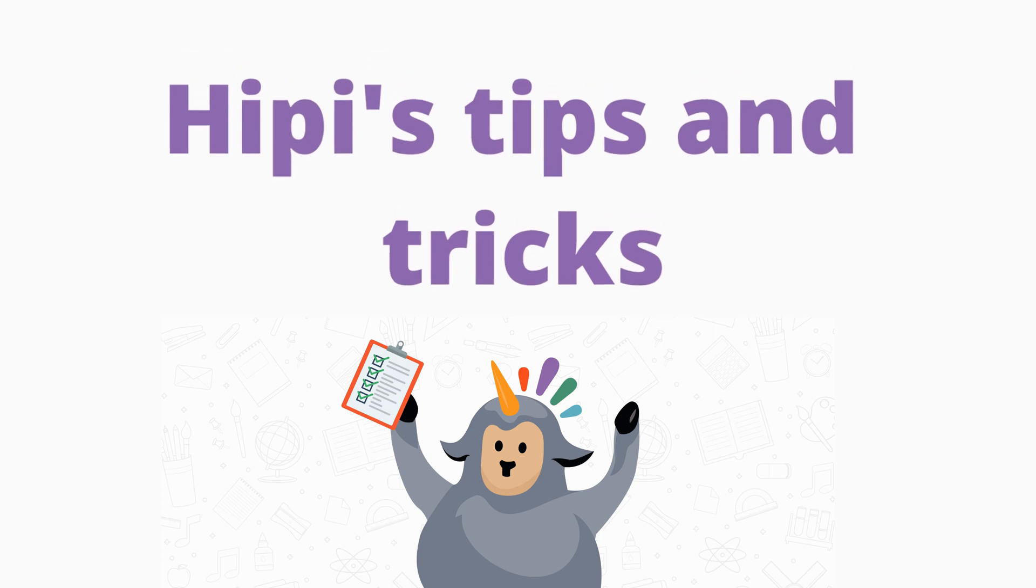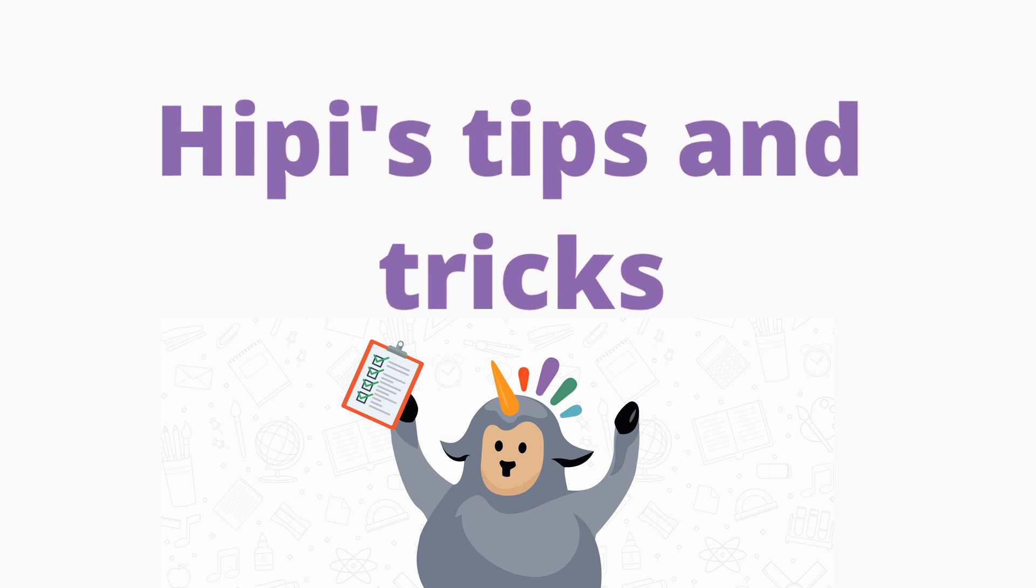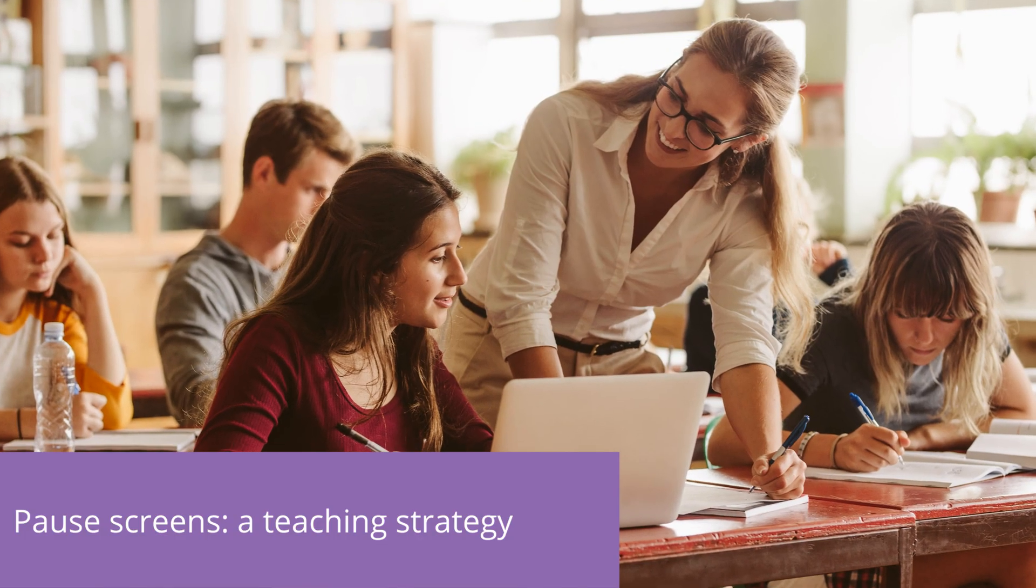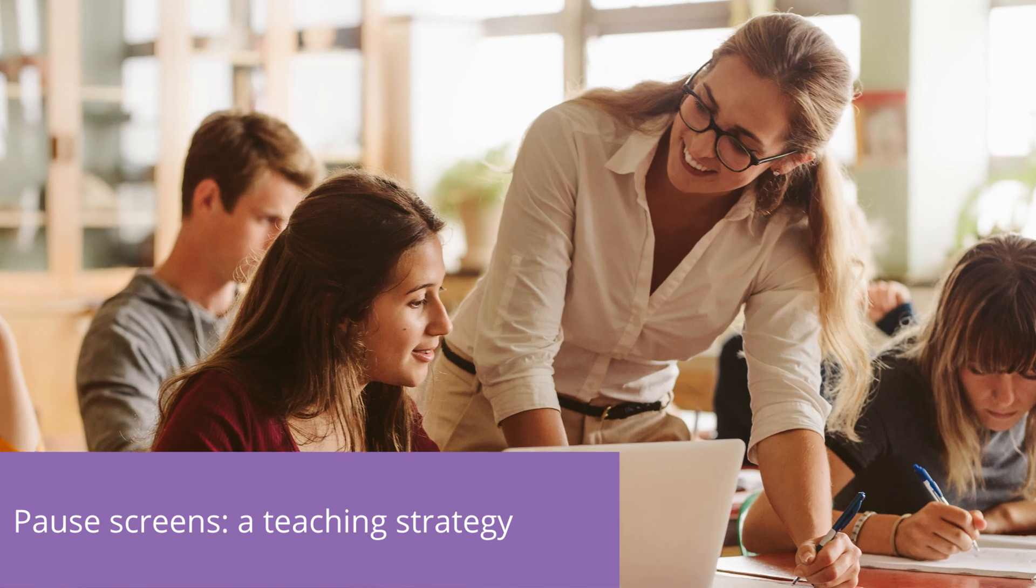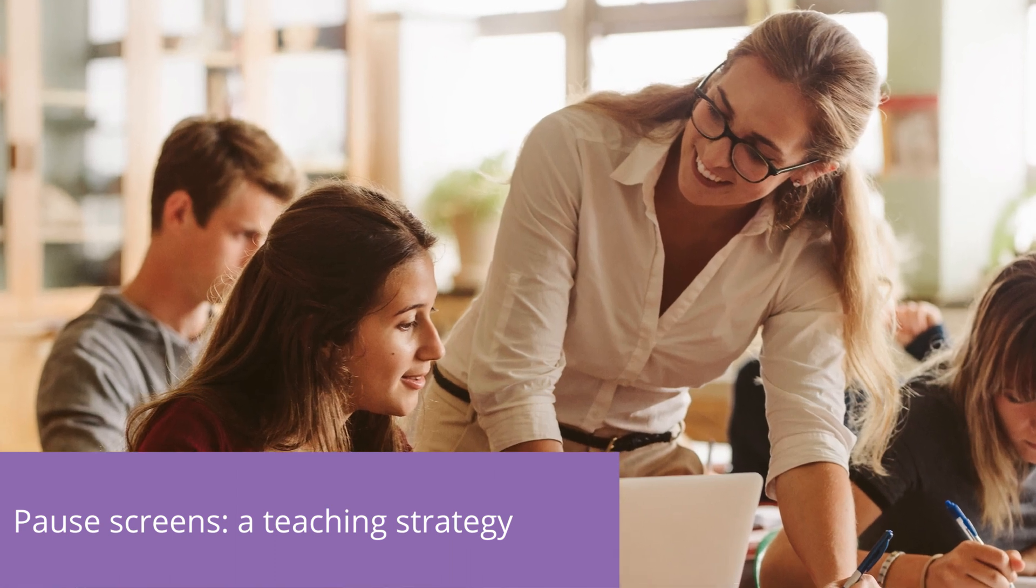Kia ora and welcome to Heapy's Tips and Tricks. Pause screens allows you to ensure that learners are with you when you need to do that strategic pause to ensure that all attention is on you.